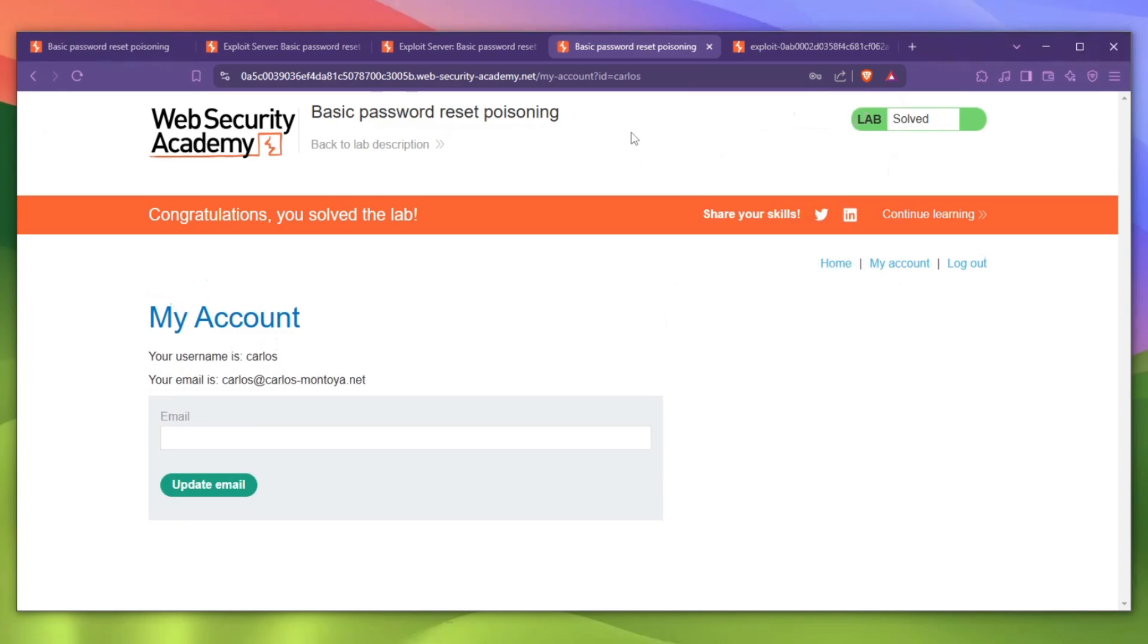As you can see, if we now go back to my account and if we click Carlos and one two three four, click login, we can see that we actually did solve the challenge because our victim clicked on the link. I found this vulnerability plenty of times on plenty of websites, and it's quite easy to hack this actually.